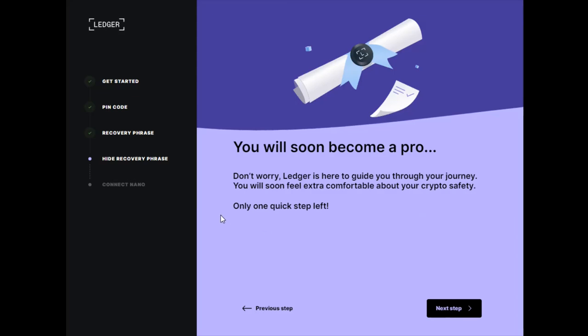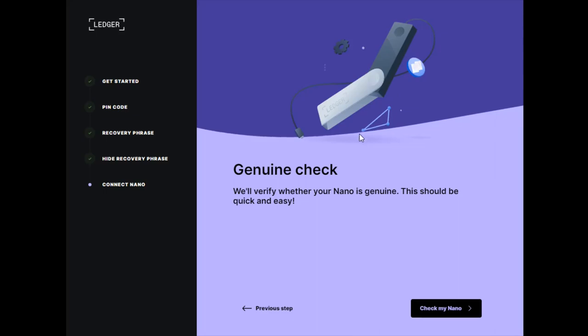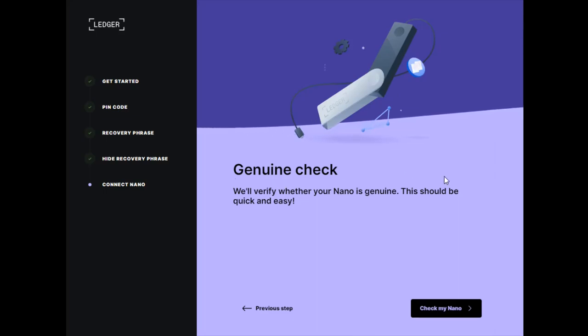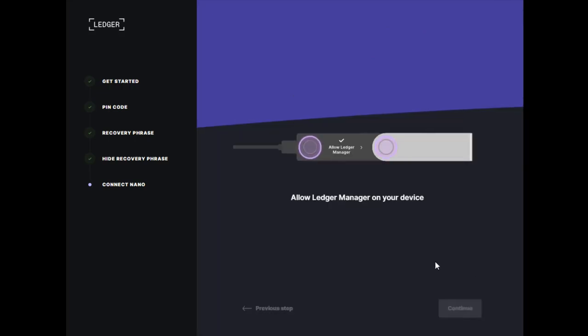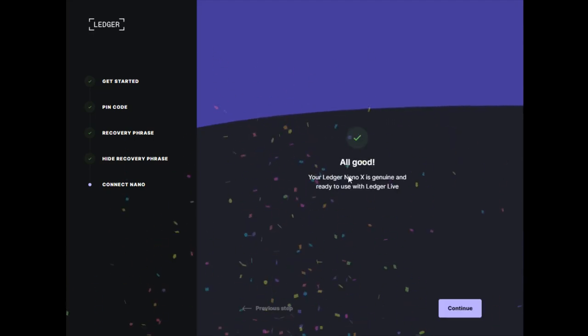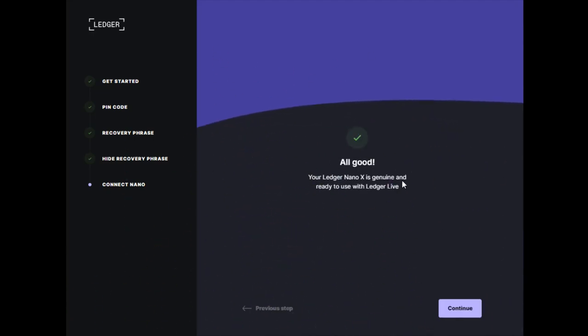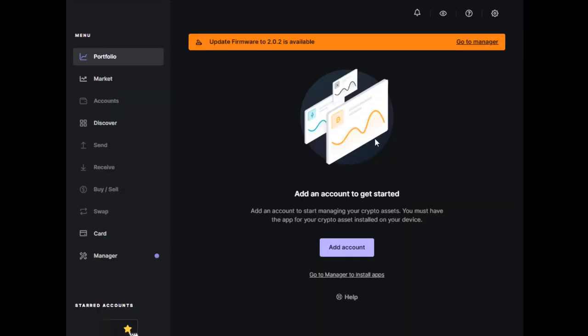After taking that short quiz, we can move on to the last step: checking if the Nano is genuine. This will be quick and easy. Click check my Nano and allow Ledger manager on the device by clicking both buttons to confirm. All good! Your Ledger Nano X is genuine and ready to use with Ledger Live. Click continue.